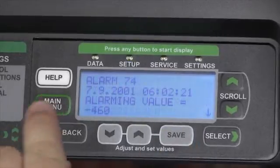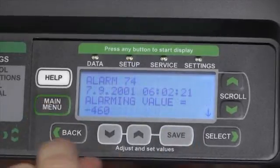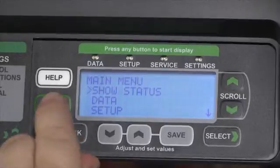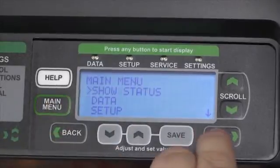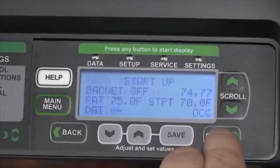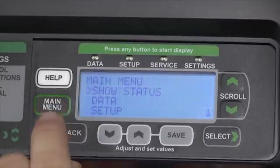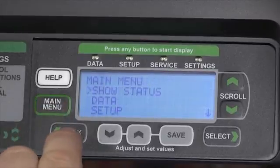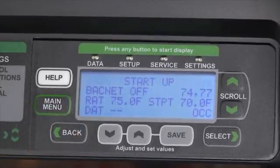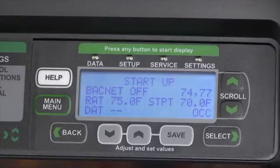From there we can press the main menu button to view any current alarms. We can push the back button and then the select button to view the current status. Or simply from the main menu press the back button again to see that we're now controlled in BACnet mode — it'll display our temperatures and all of the options that we need to know for our configuration.